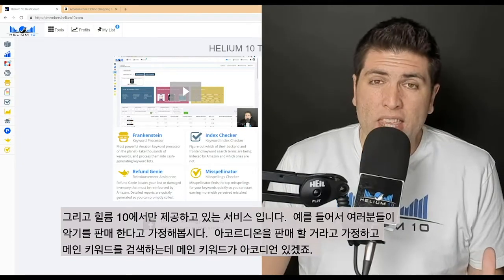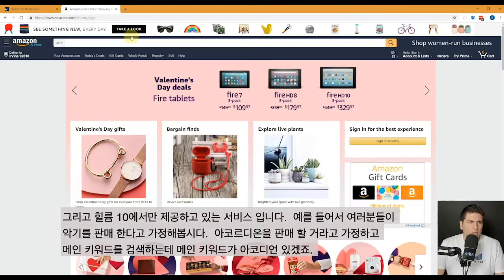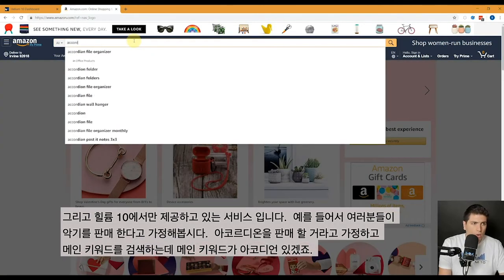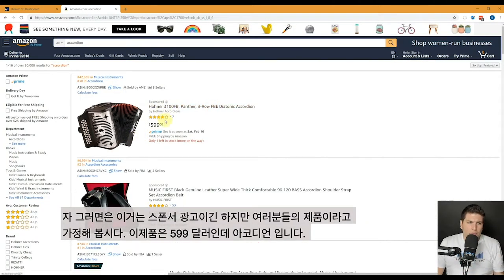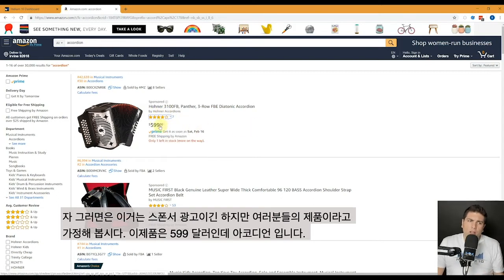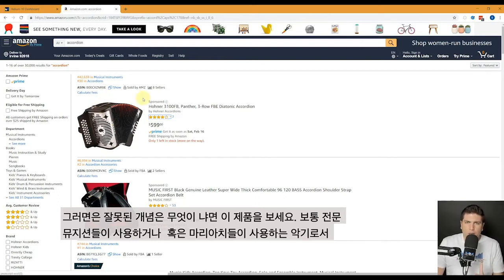Let's say you're in the instrument niche — you have an accordion. Let's go ahead and go to Amazon and search for the main keyword, which would be accordion. Now let's say this is your product: a $599 accordion. This is a very important concept. The misconception out there is that if this is your product — a professional accordion that maybe a mariachi band or a professional musical band has — everybody on page one of your main keyword are your direct competitors.